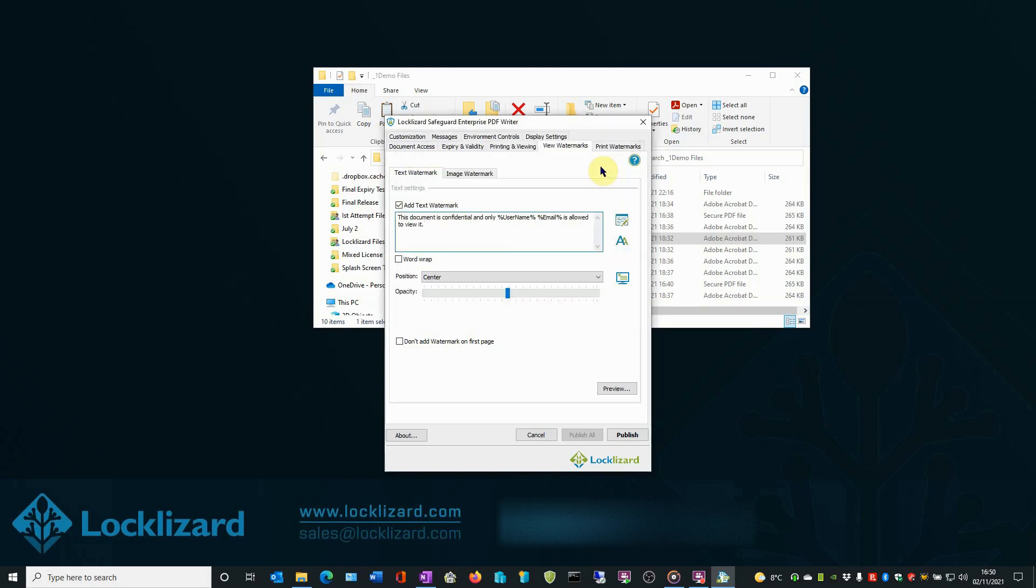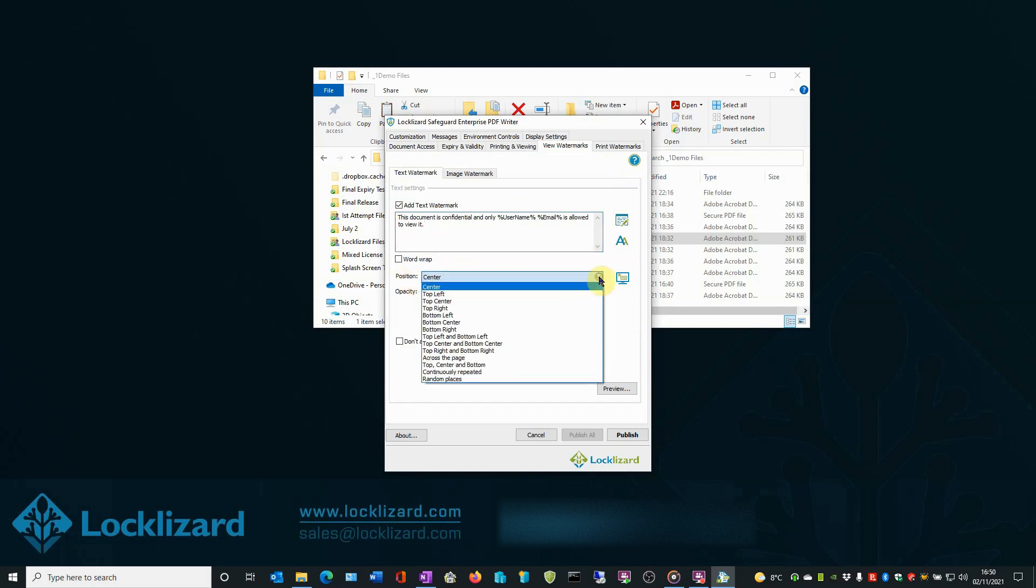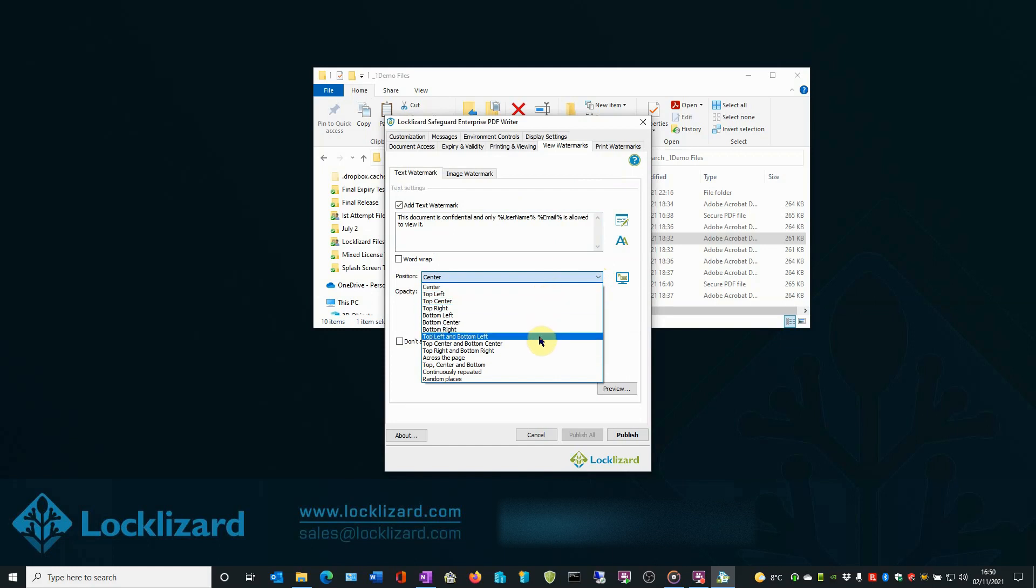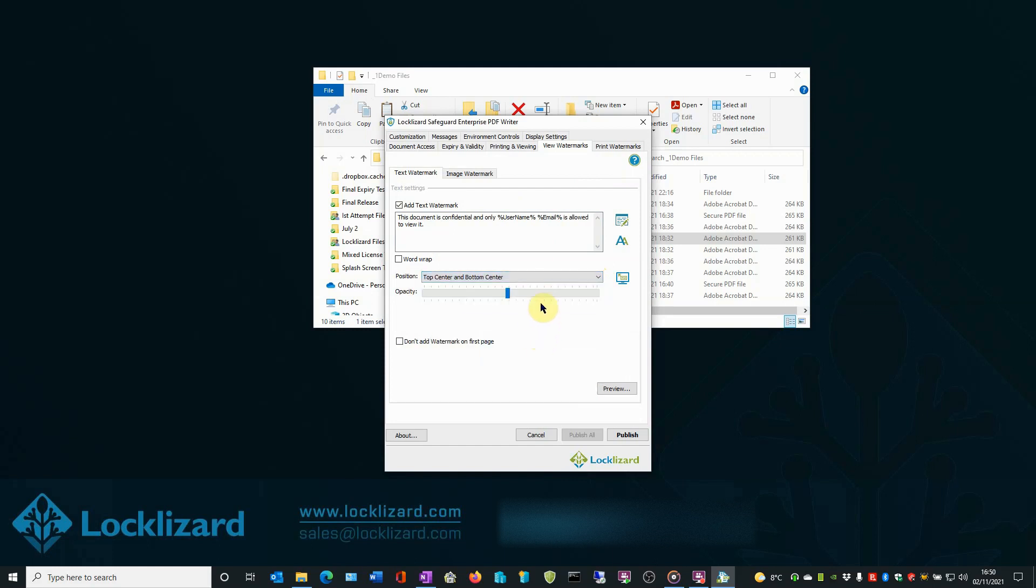Now set the position of the watermark by using the drop-down arrow and selecting from the list. We will select Top Center and Bottom Center. Depending on the position of the watermark and the length, you may wish to select the word wrap option.